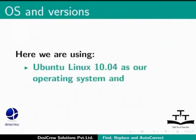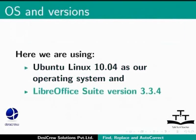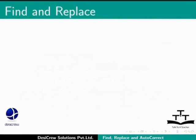Here we are using Ubuntu Linux 10.04 as our operating system and LibreOffice Suite version 3.3.4. Now let us start by learning about the Find and Replace button in the Writer.